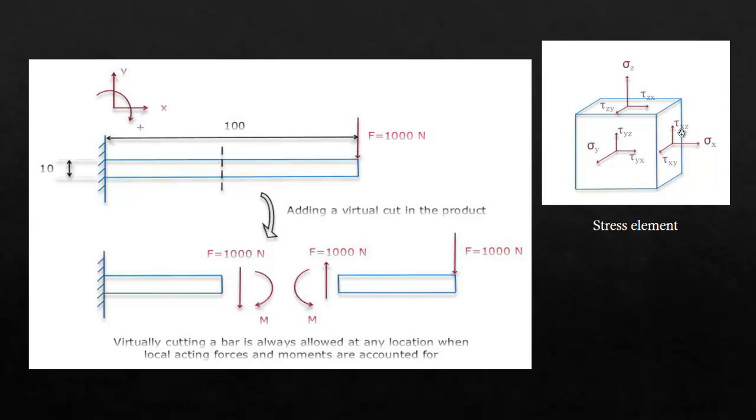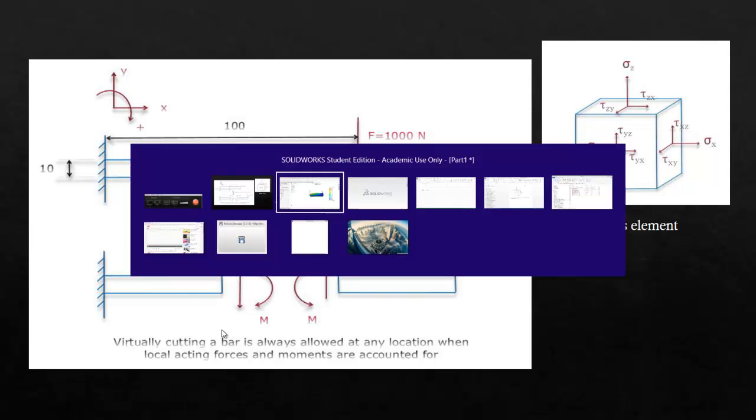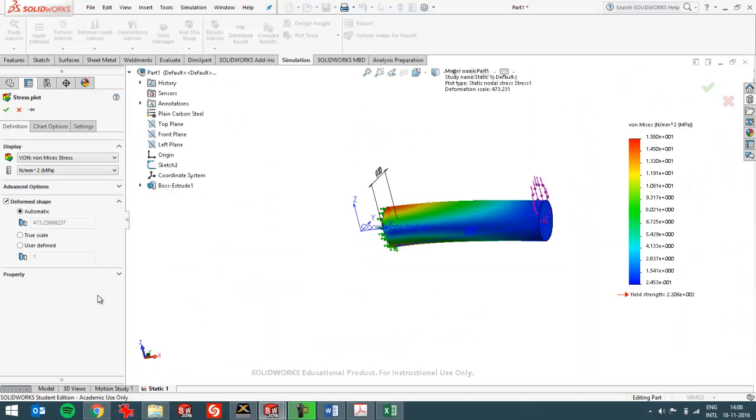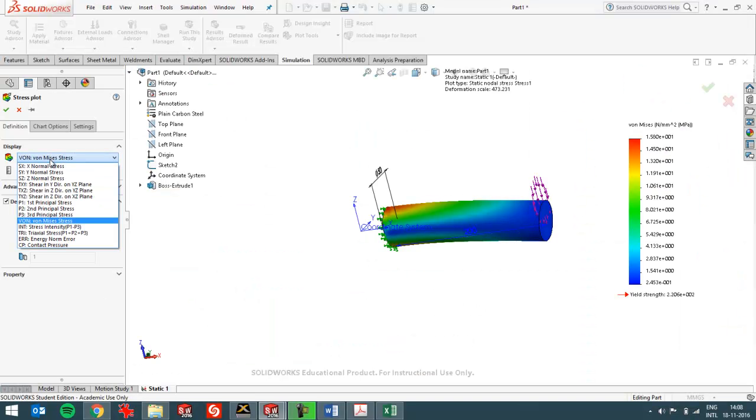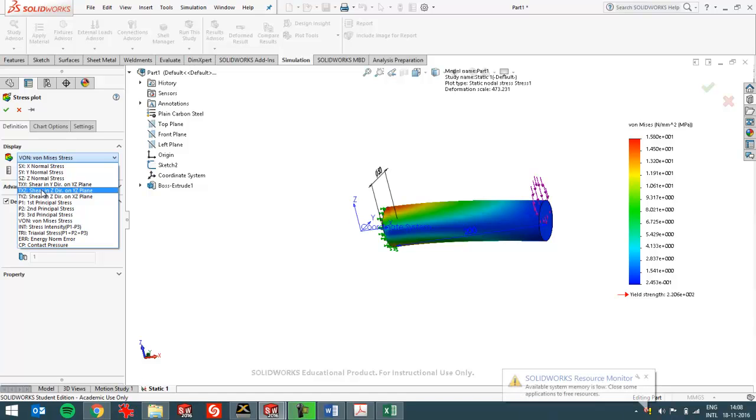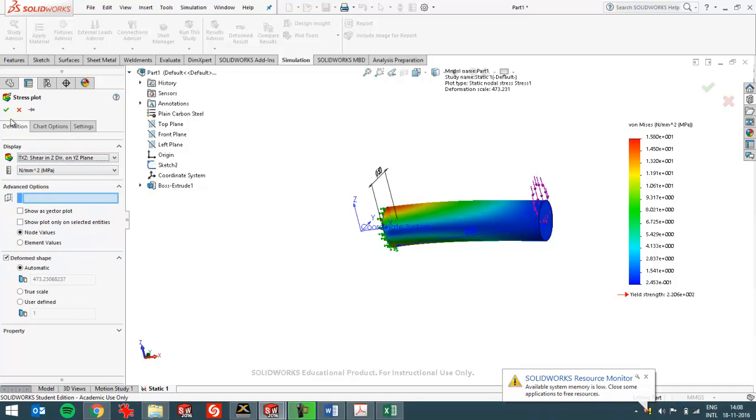So I can choose that in SOLIDWORKS. I'll choose tau xz. And you can see here already it's in the z direction on the yz plane. So it's on the yz plane which is perpendicular to the x-axis. So I'll choose that one.